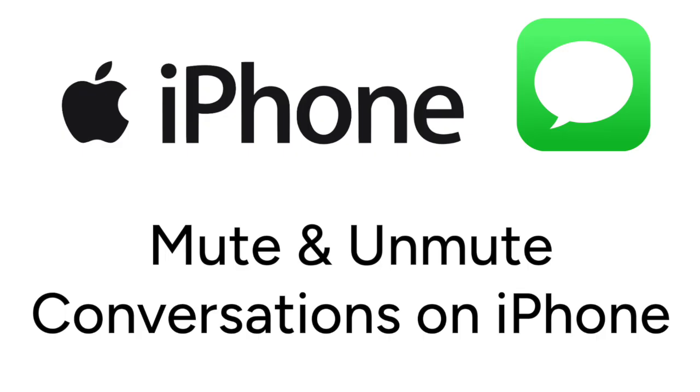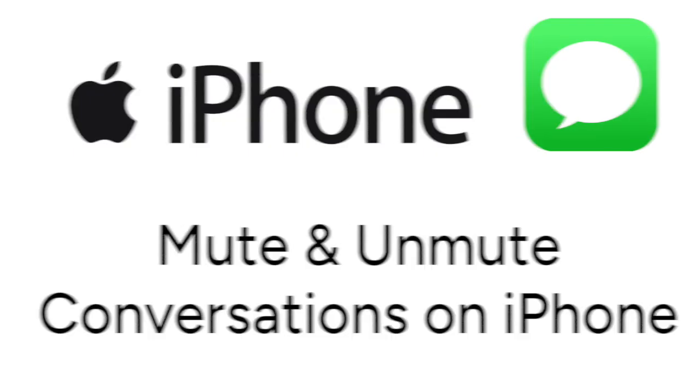Want to mute notifications from one conversation on iPhone without affecting the rest? We're here to help. I'm Jessica, and in this video, I'll show you how to mute and unmute text message or iMessage conversations on iPhone. Now let's get started.